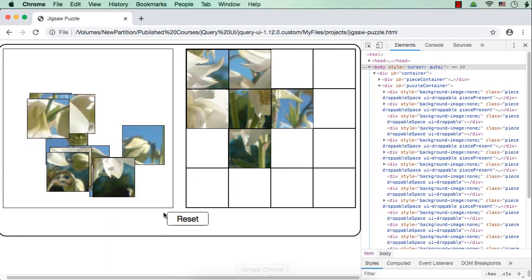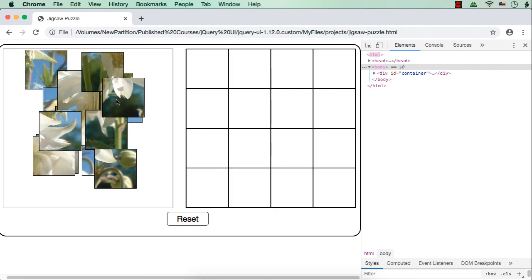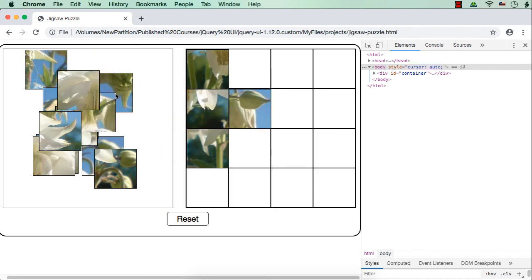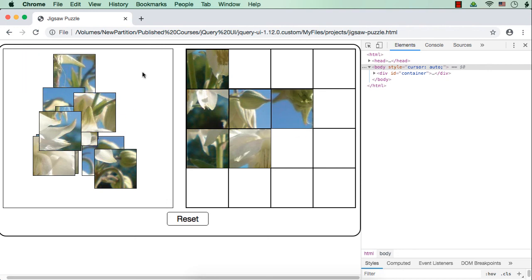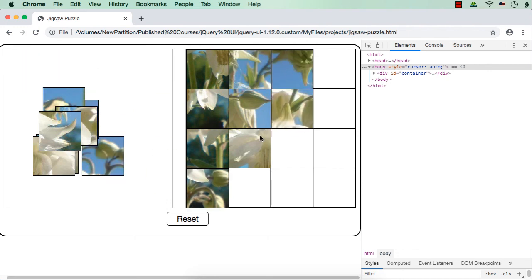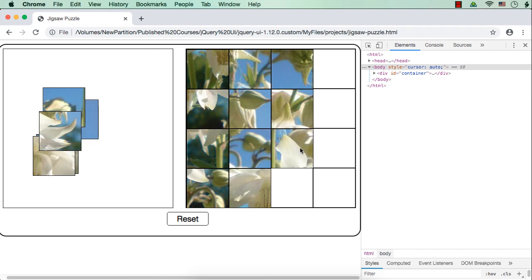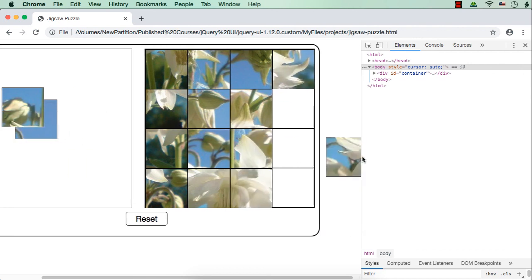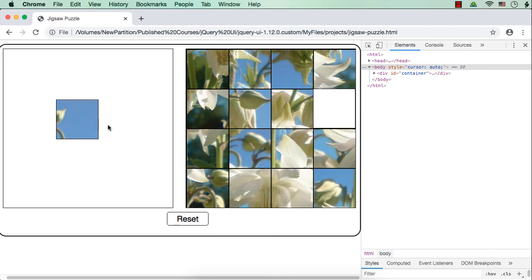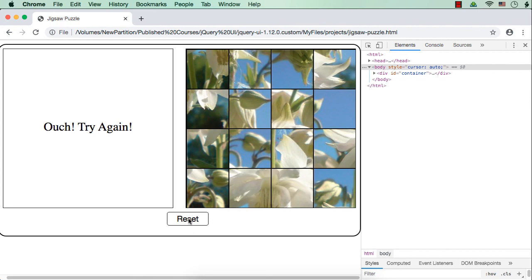Now let me check that part. Let me click start and try to move all 16 pieces in some random order. See, we are getting 'Ouch, try again.' Now, on the click of the reset button, we should actually reset the game — the original image should be displayed, and we need to remove this message. So we need to write the code for the reset button, and also play the game correctly to check whether it is working. We will do that in the next lecture.